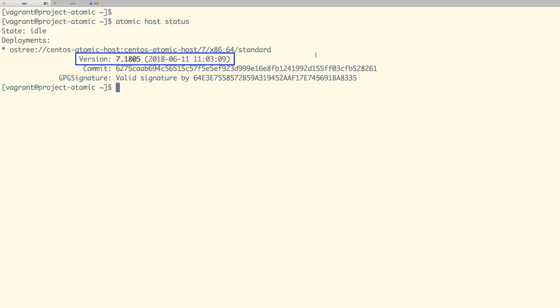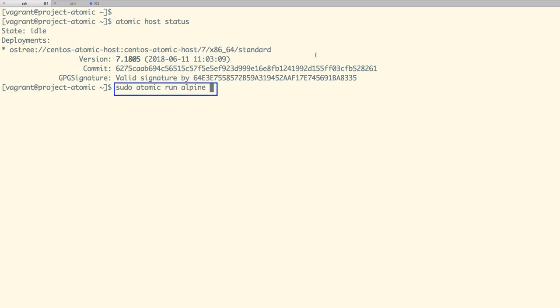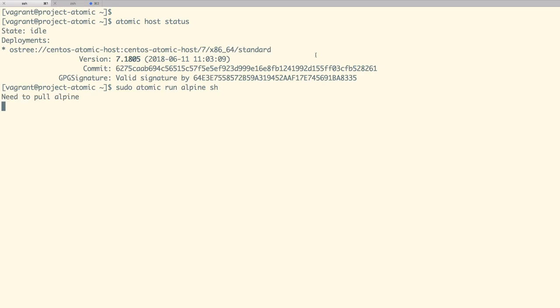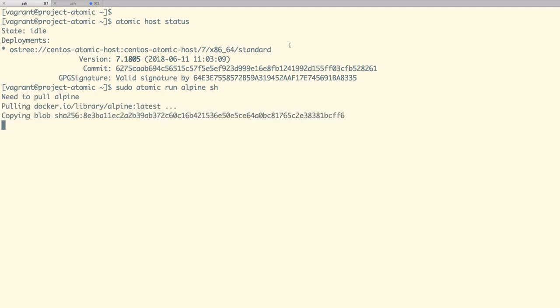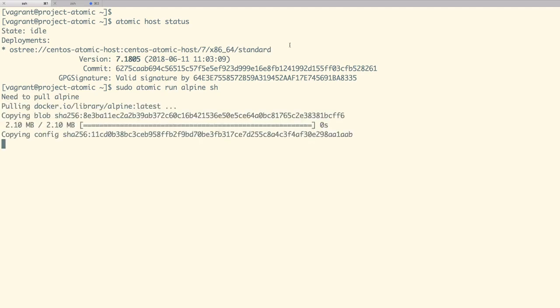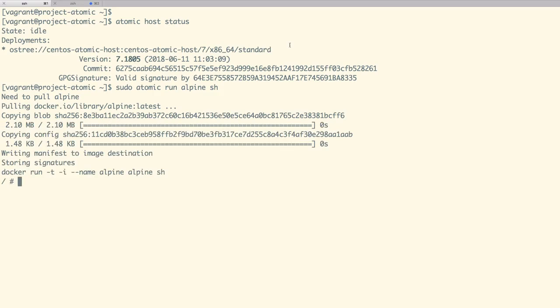To start a container in Atomic Host, we can directly use the docker command or we can use the atomic run command, in which we are going to start a container from the alpine image. As we don't have the alpine image right now, it would first get pulled from the docker registry and then the container would be started. Our image got pulled and the container started with the docker run command.